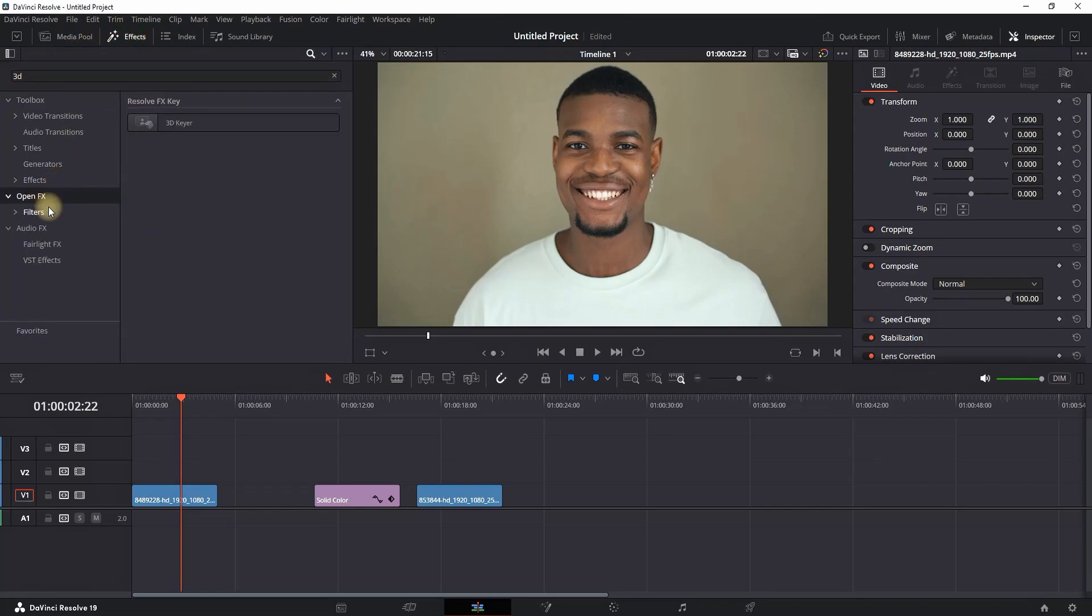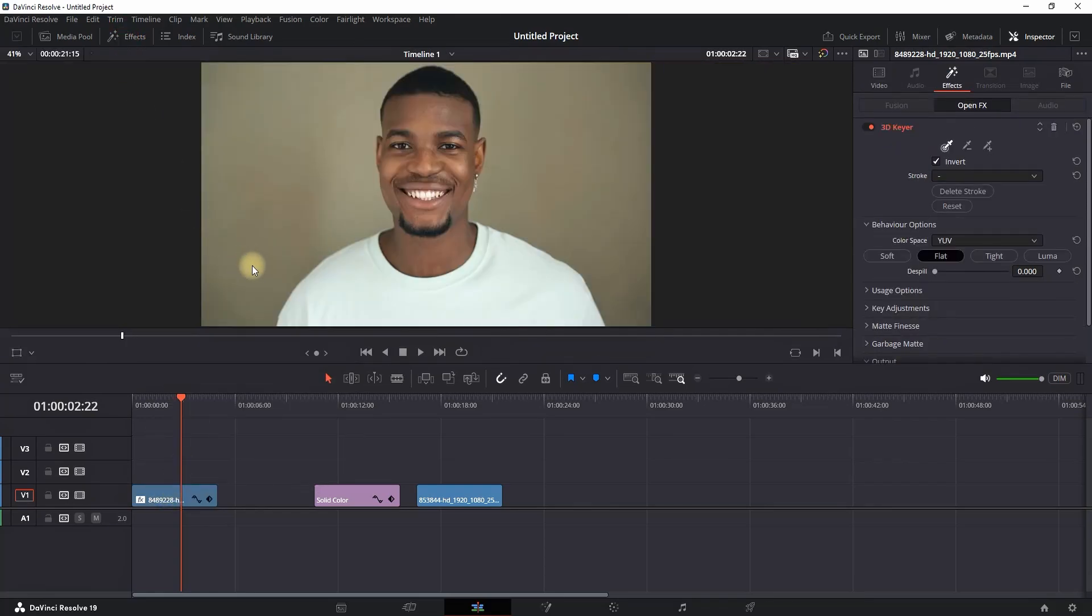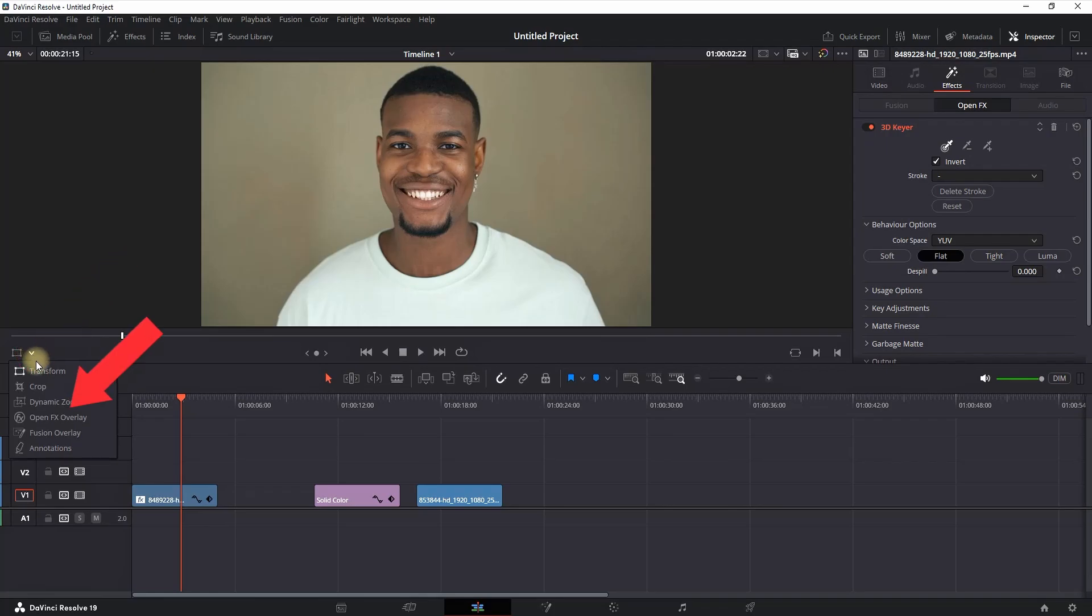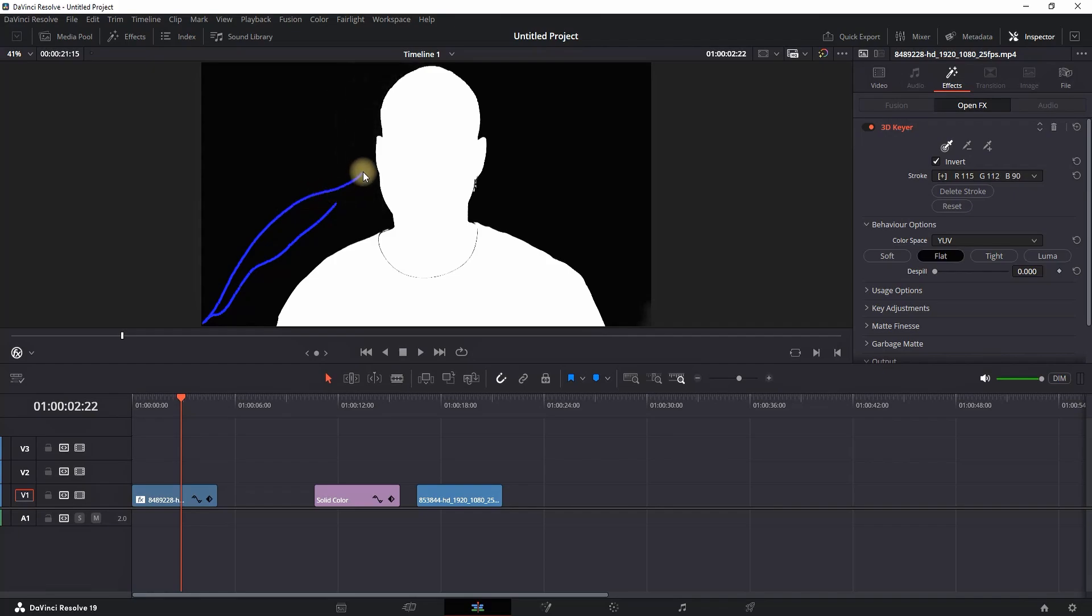Go to the FX Library, open Effects, and look for 3D Keyer. Drop it on your footage, then close the FX Library. Select this tool right here from the dropdown and select Open FX Overlay. Once selected, you can draw over your viewer, draw over the background, and make sure it's excluding everything except the main character.